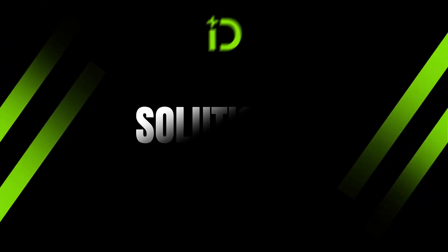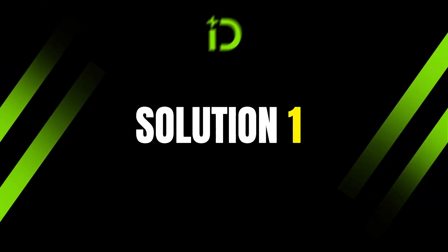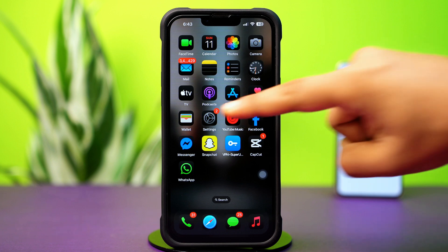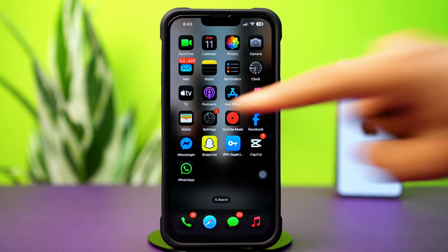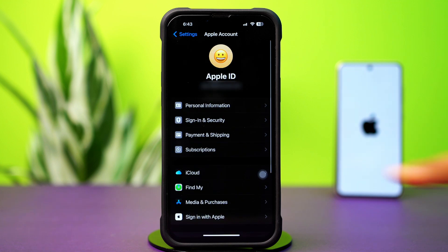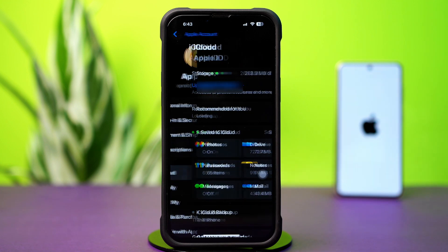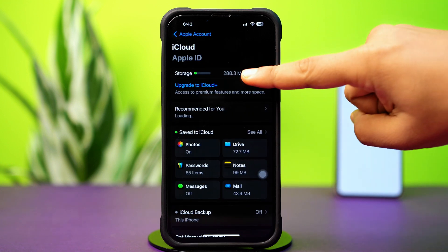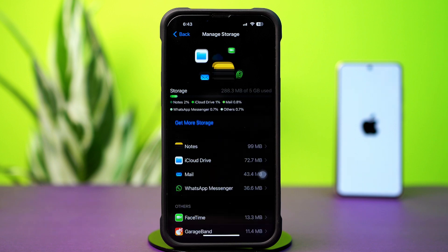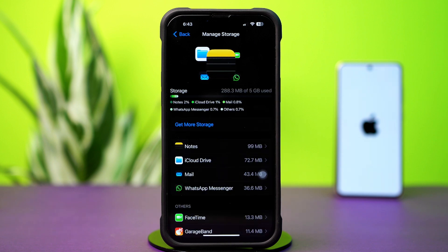Solution 1: Check iCloud Storage and enable iCloud Drive. Open up Settings, then tap on the Apple ID profile, then tap iCloud, and tap Manage Storage. Make sure you have enough space in iCloud, and free up space if your iCloud storage is full.